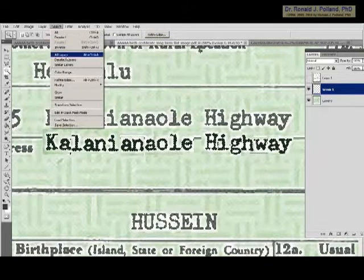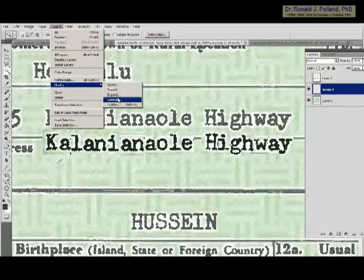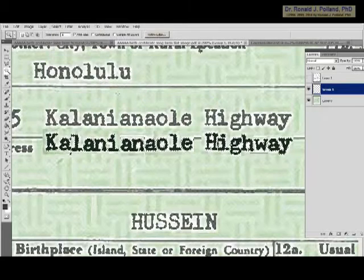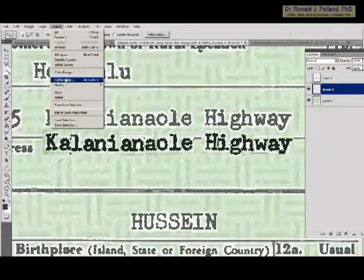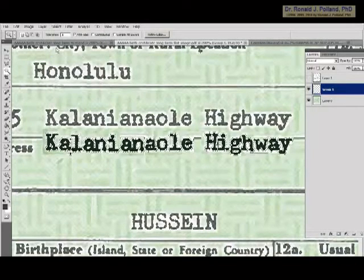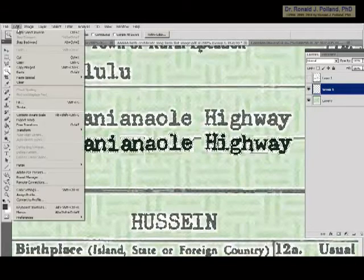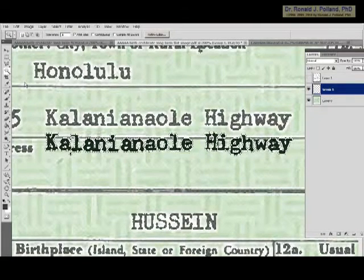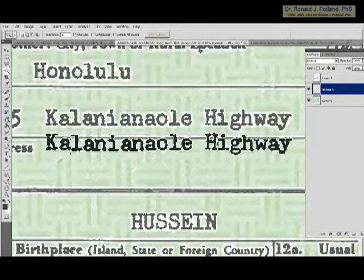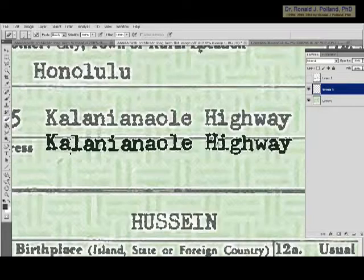That's a simple process using the magic wand to highlight the background and then cutting it off — and that's what will be done for the entire black text and form template. It looks a little bit like the original, doesn't it.